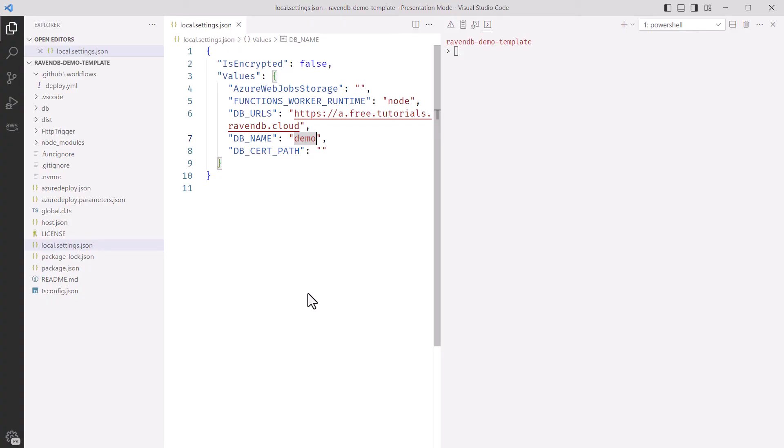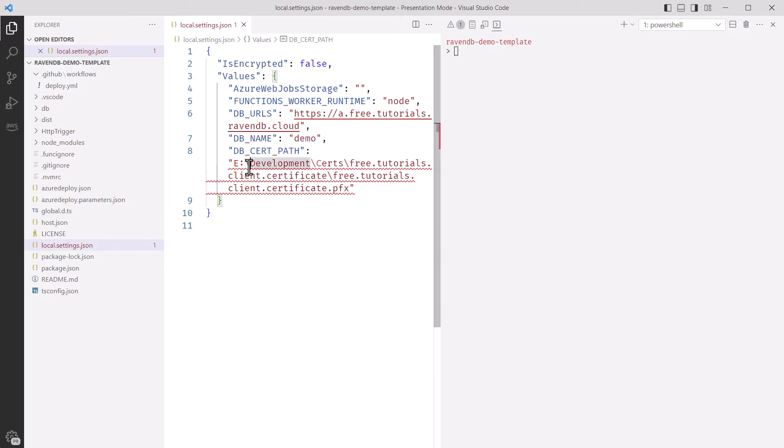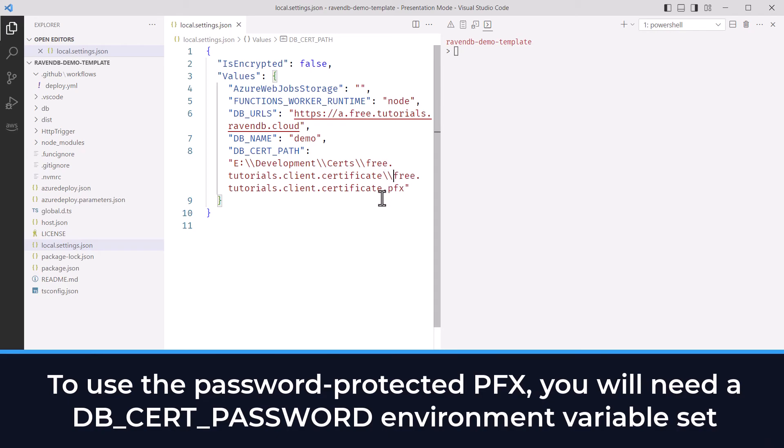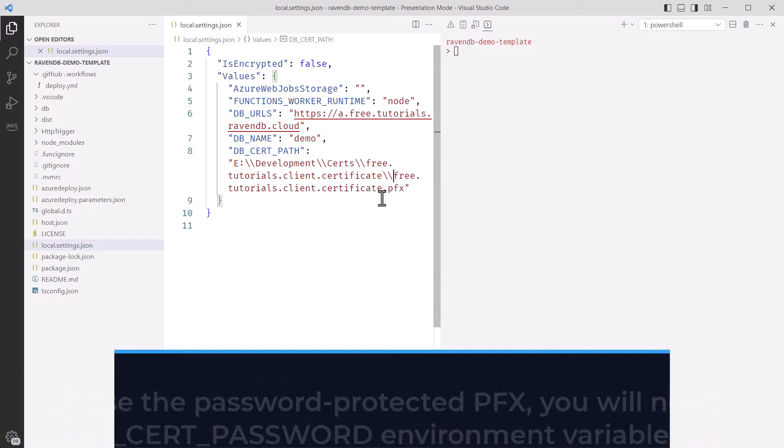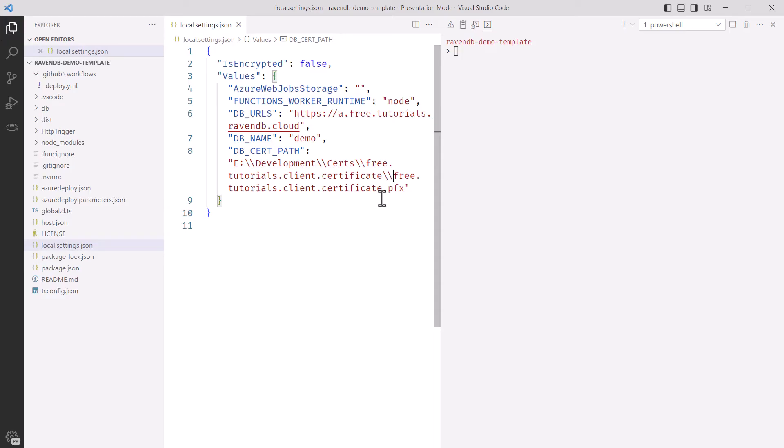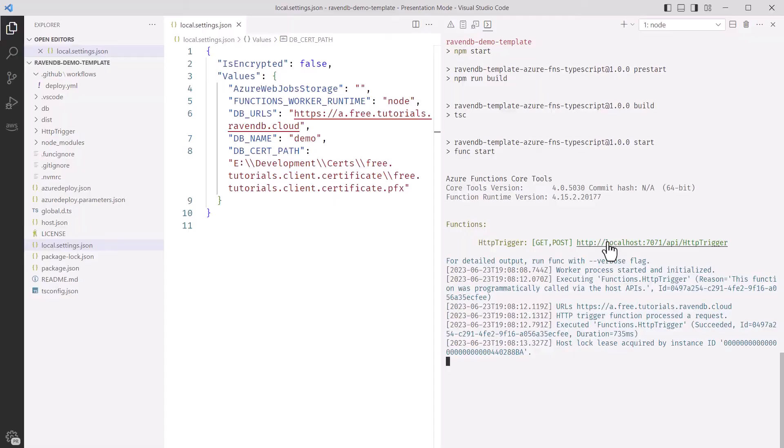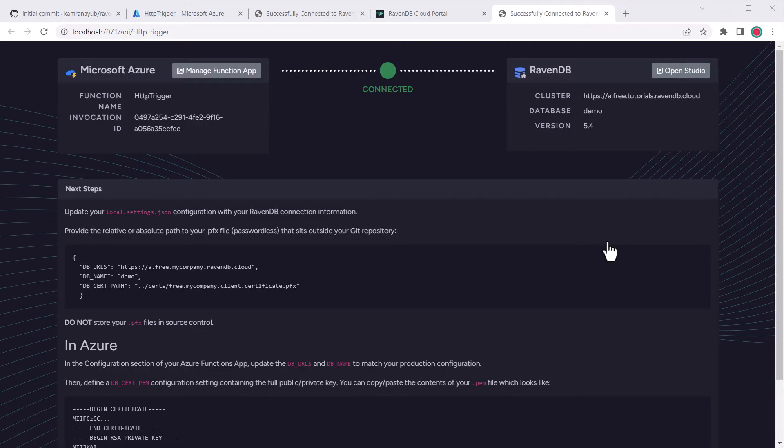Next, I'll update the local settings JSON, which will only be used in our local development environment. I'll set the db cert path to the absolute path I copied to the pfx file. This could be a relative path as well. If you do intend to use the password protected pfx, you would have to use another setting, db underscore cert underscore password. I don't recommend adding it to this file because it will be committed to source control. You would either have to remove this file from git, then ignore it, or export an environment variable in your bash profile or PowerShell profile so that it stays out of git. Okay, this should be all we need locally.